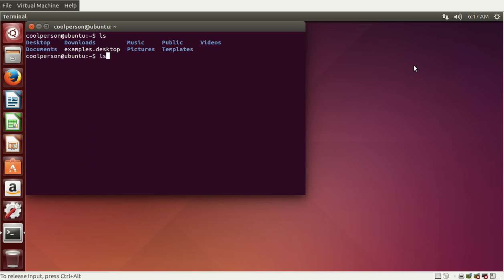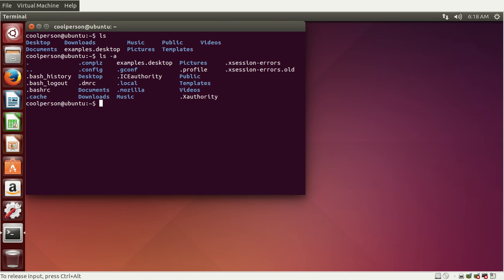Another thing we can do is list hidden files. This is something you can't usually do unless there's a special setting in the regular file browser. To list hidden files, we type in ls -a. This hyphen-a is not a command — it's called an option. It modifies the ls command to do something slightly different, so now instead of just listing the regular files, it also lists hidden files.